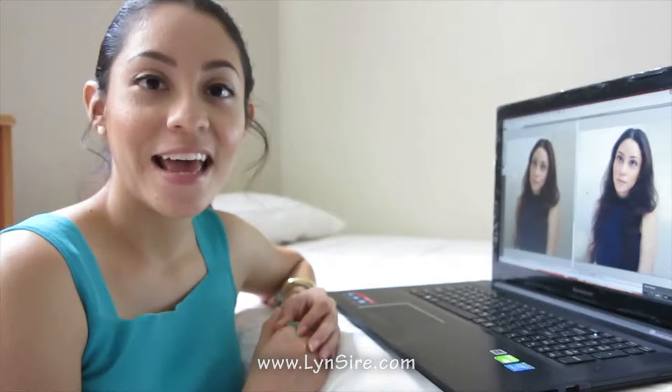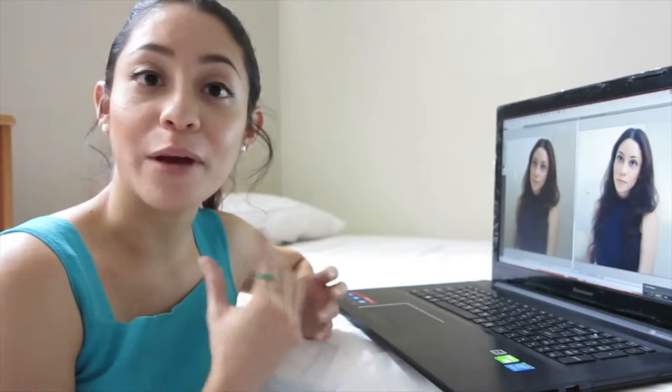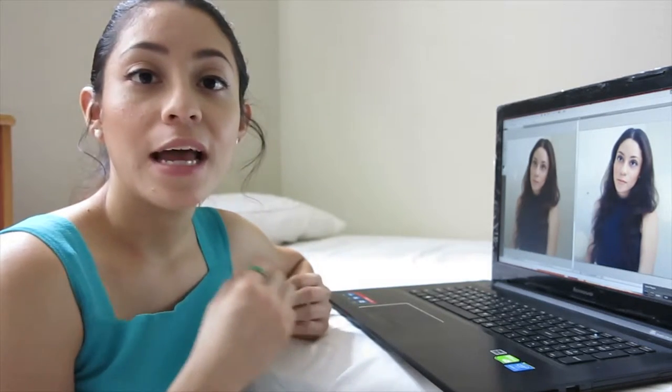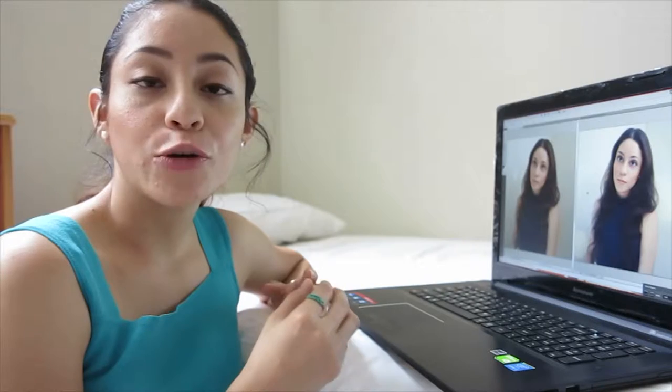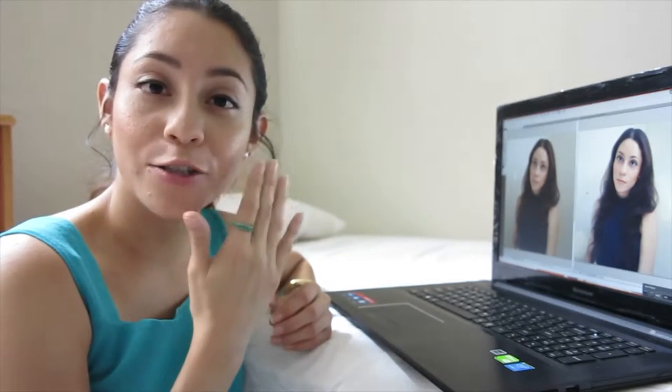Hi guys, how are you? This is Rosalyn from lynnsire.com and here I have another Photoshop tutorial for you guys. It's a really simple picture that I took in my bedroom, and you can do it too. I sit on my bed, set it up on a timer, and then I go into Photoshop or PicMonkey to edit the picture. It takes anywhere from 10 to 15 minutes, sometimes even less. I'm going to show you how to fix the skin, remove under-eye circles, add lashes, and use effects and textures. Let's get started.